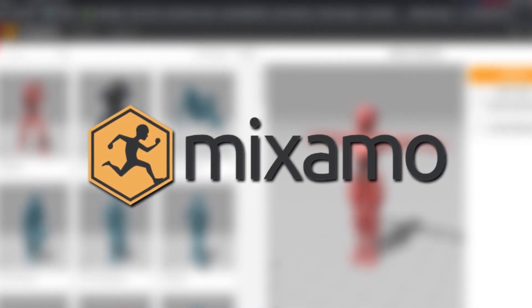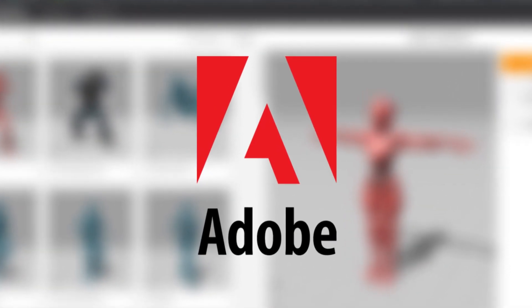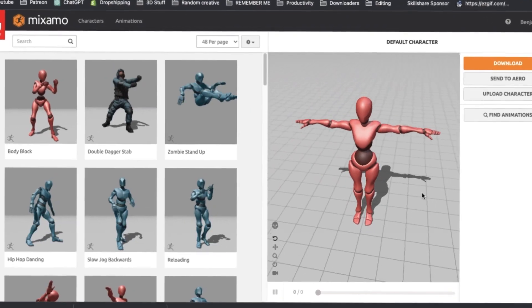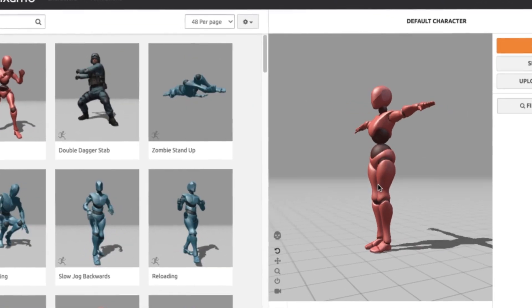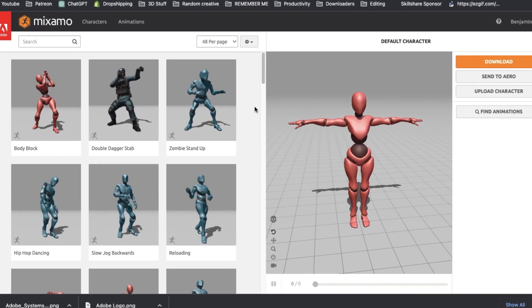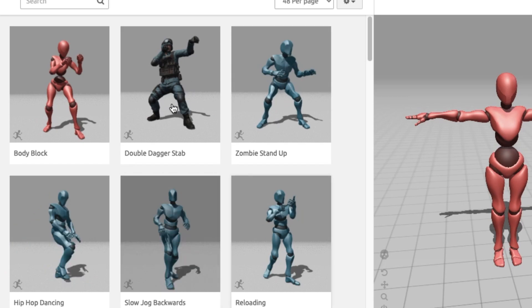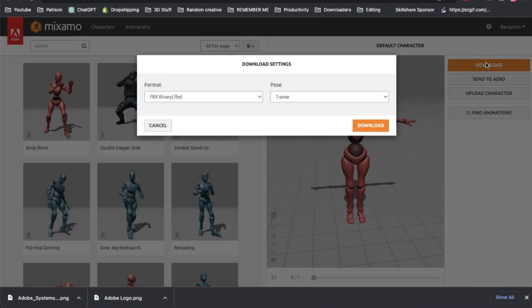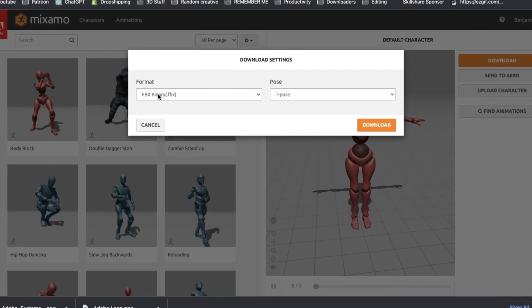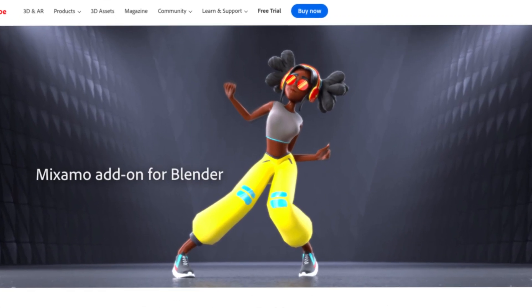The first one is a company I think most people have heard about. The add-on was developed by Mixamo, who of course is owned by Adobe. If you're already familiar with it, basically what Mixamo lets you do is upload a 3D character model, rig it up, and then choose from one of the thousands of different mocap animations they have on the website. You can then download it as an FBX and import that into Blender. However, what a lot of people don't know is they actually have an add-on as well, and honestly, it's probably not what you'd expect.